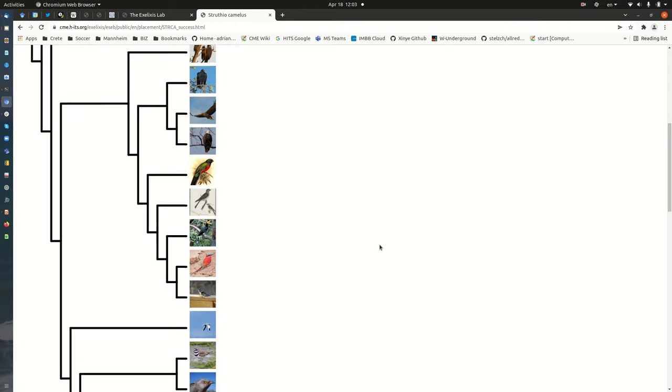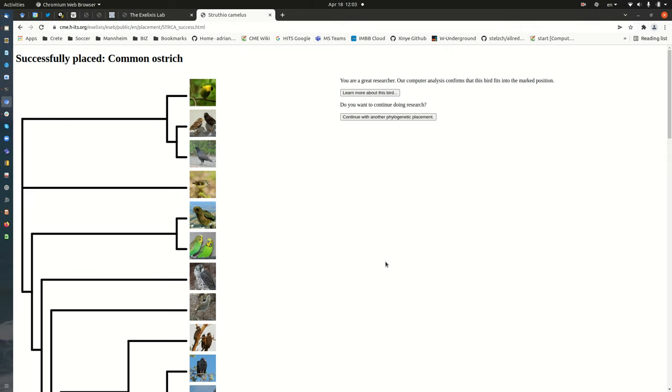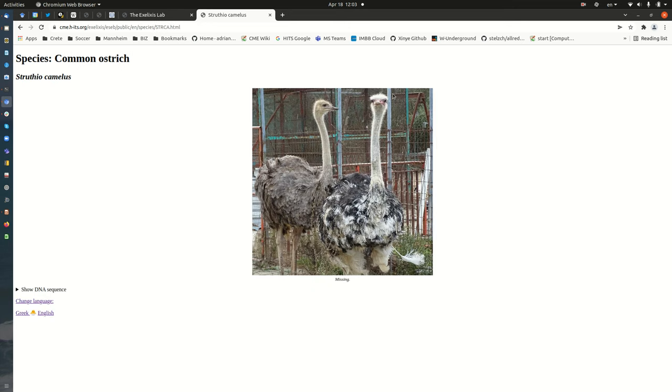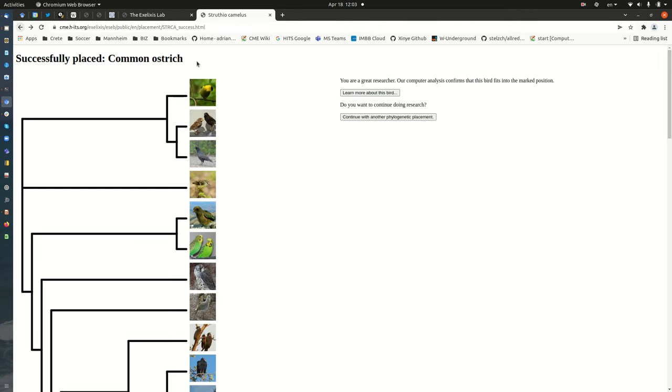Then you can scroll down here and look for the position of the common ostrich. Here it is. What you can do then is to learn more about this bird. We state here that the students are great researchers, and our computer analysis confirms that the bird should actually be placed into that part of the tree. Then they can learn more about the birds. This is the ostrich, and now we can go back.